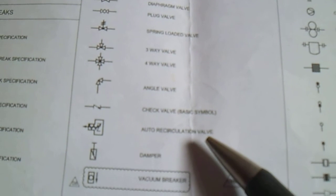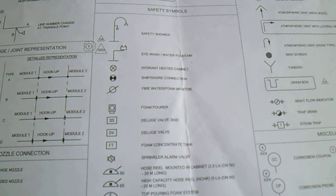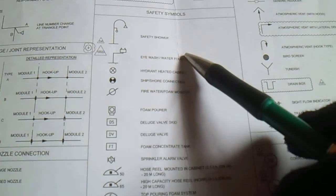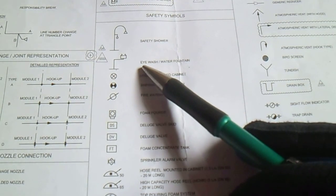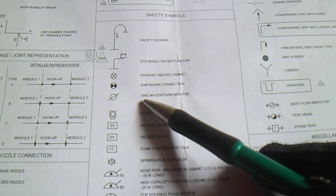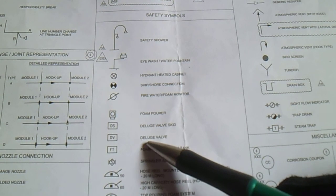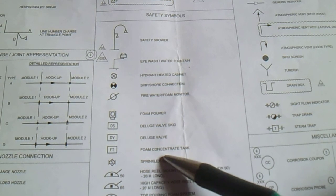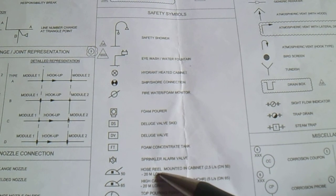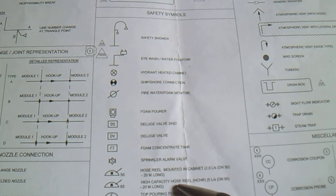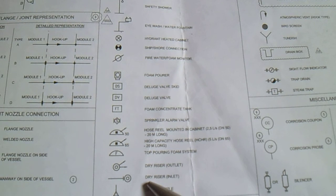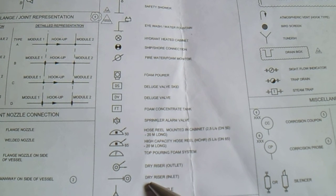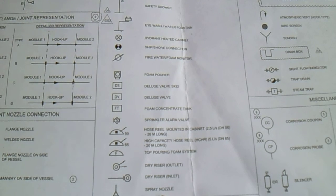Next is safety symbols. We have safety shower, eyewash, fire hydrant, water header, deluge valve, foam concentrate tank, sprinkler, hose wheel mounted in cabinet, high capacity hose wheel, dry riser - dry riser inlet and outlet - and spray nozzle.